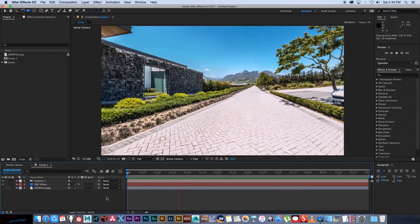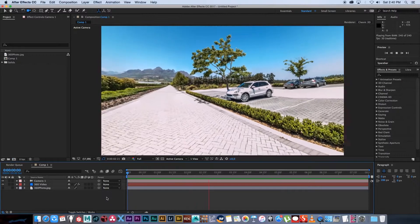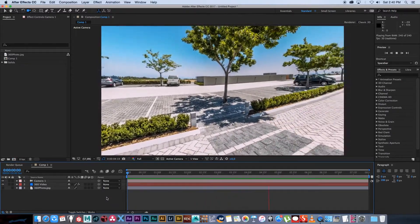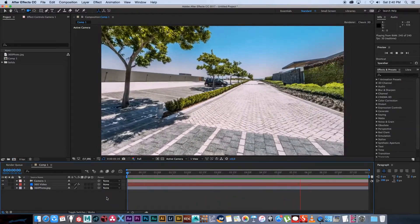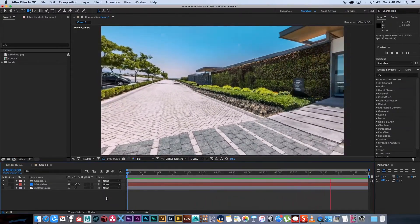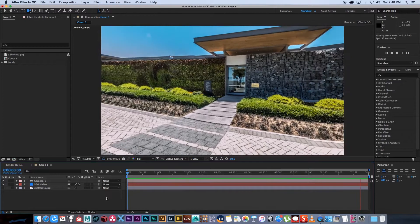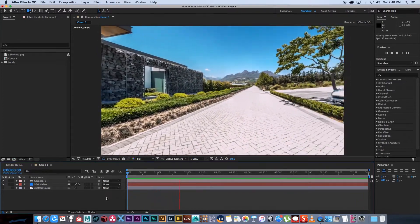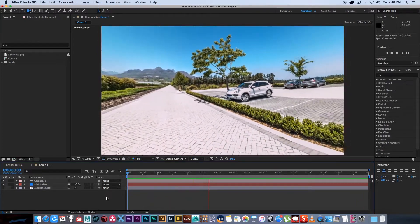Hey everyone here from Tunnel Vision TV and in this tutorial I'm going to show you guys how to create a video from a 360 photo using After Effects and the Horizon plugin from Trapcode.